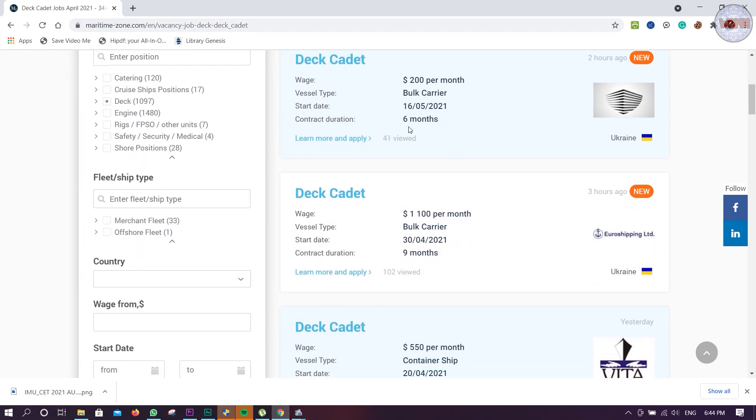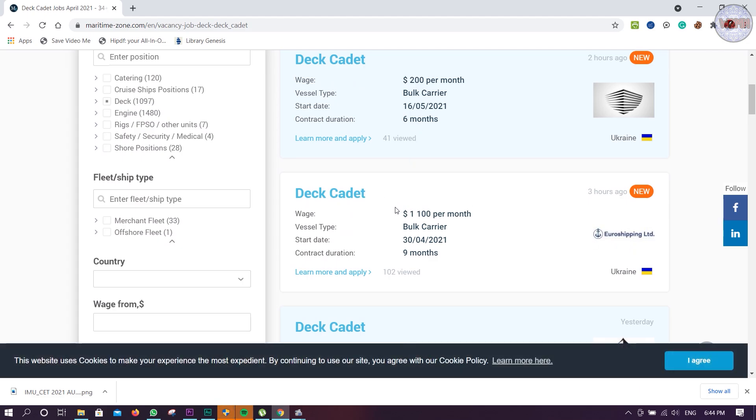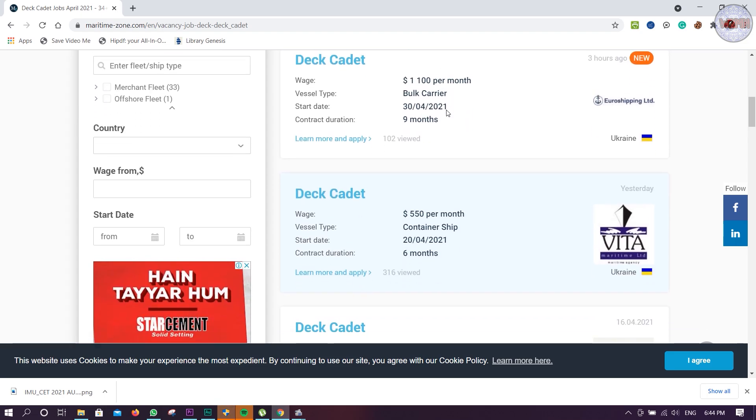Euro Shipping is a good company - 1100 per month, bulk carrier. Joining is there 30th April, 16th May. Then Vita, this is also Ukrainian company, 550 dollars per month, container ship.